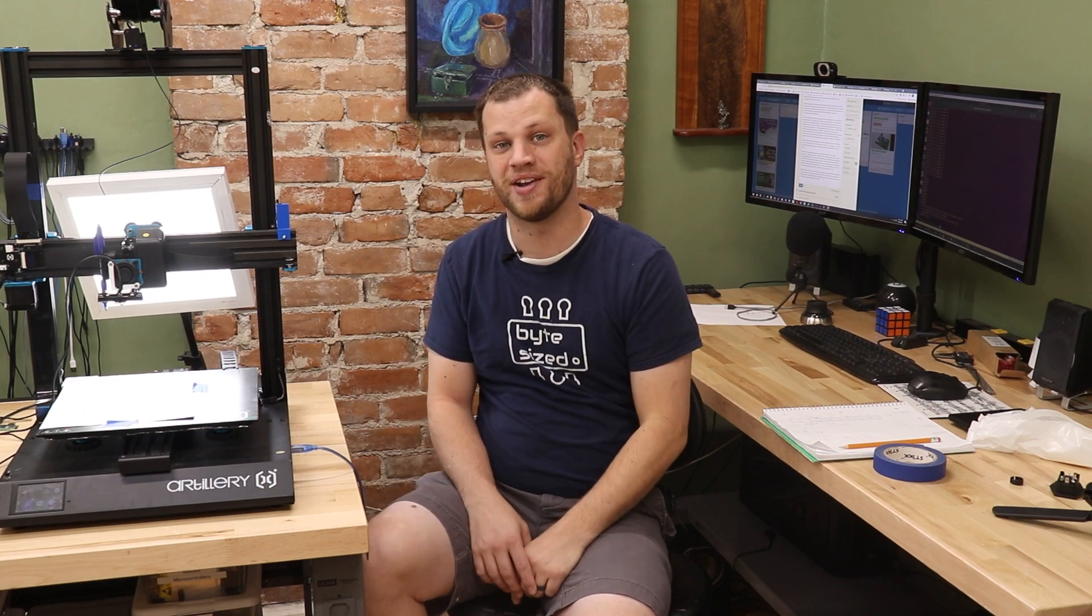I'm going to race this 3D printer to see how many Sudoku puzzles it can solve in the time it takes me to solve one puzzle. If you'd like, you can put your guess down in the comments below. I want to know how many puzzles you think this thing will solve before I can even finish one.